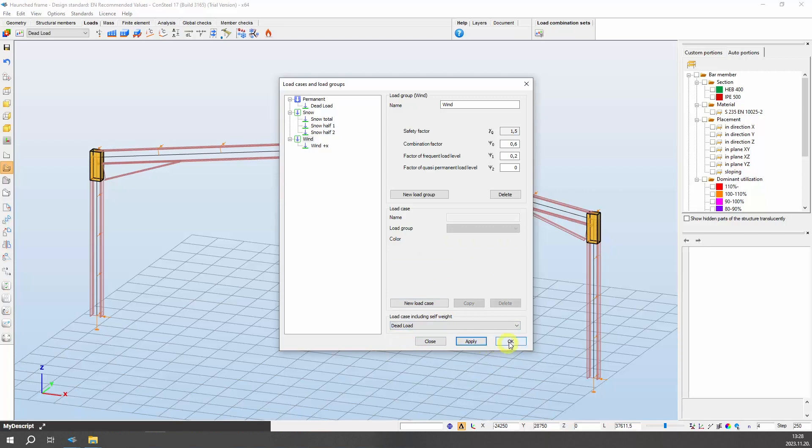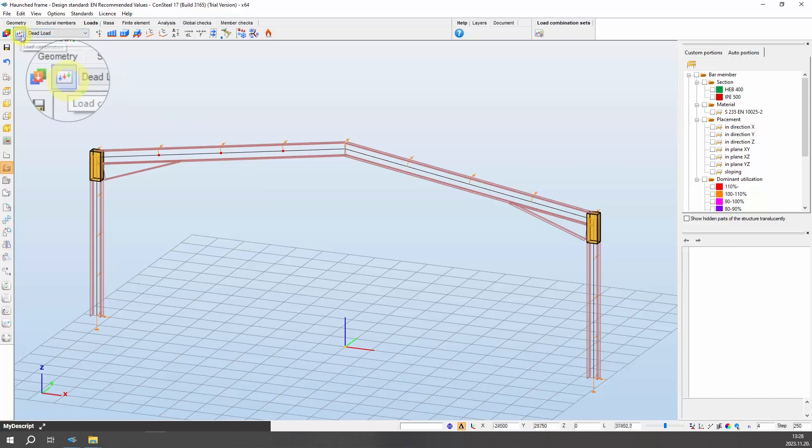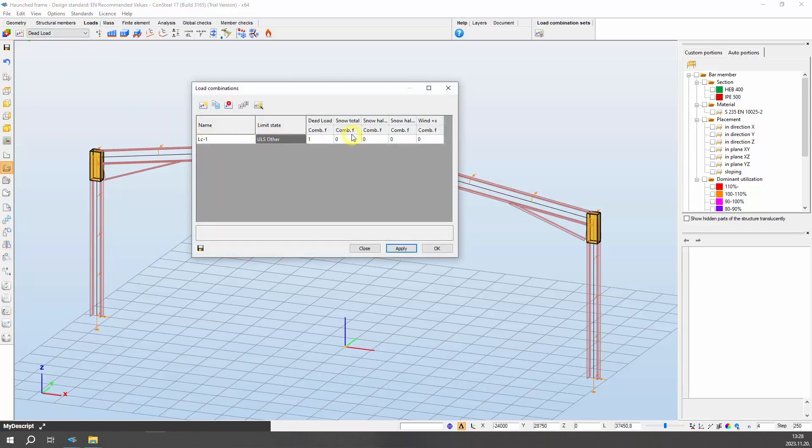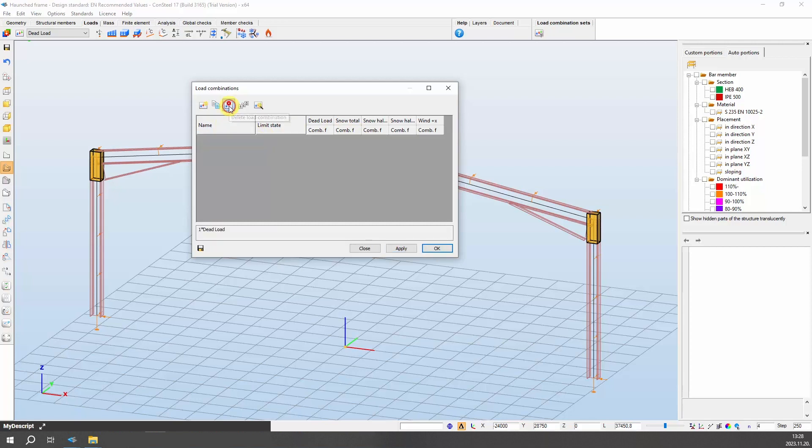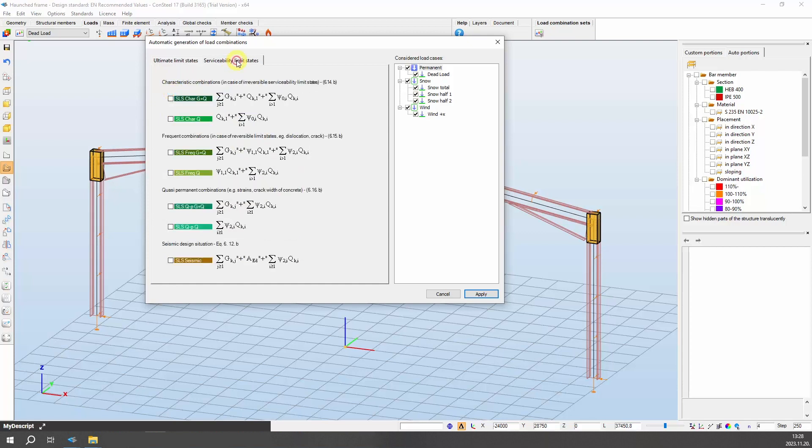The next step is to create load combinations. Opt for the load combinations button beneath the loads tab, revealing the load combinations table. Select the option automatic generation of load combinations, which will display symbolic formulas for load combination types under various design situations. For our scenario, select persistent and transient design situations with ULS limit states, alongside characteristic combinations for G plus Q irreversible serviceability limit states.